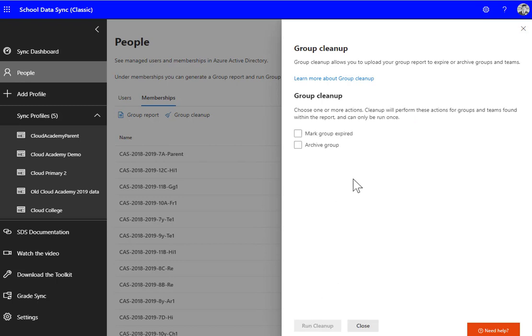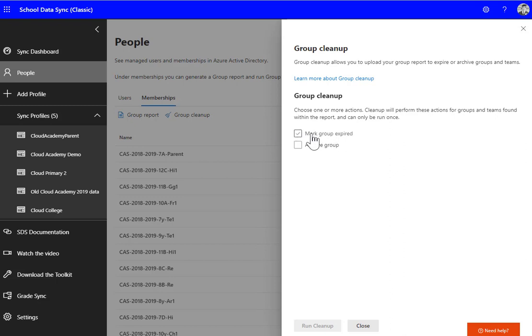I've got a couple of options here. I can mark them as expired—I don't need to do that because I've prefixed my class IDs. Because we've added in the academic year and the school prefix, we don't need to do that at all. That would just probably make things more difficult moving forward. So I'm just going to archive them and run the cleanup.